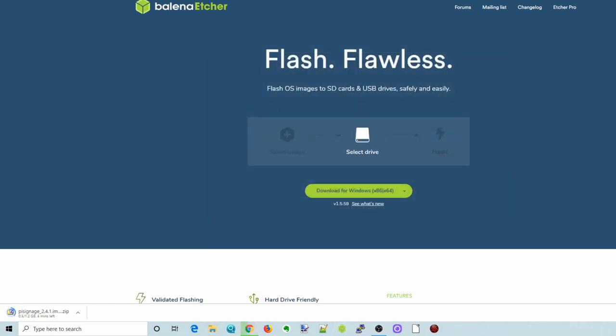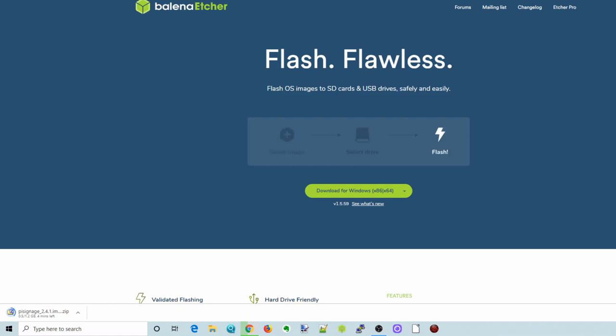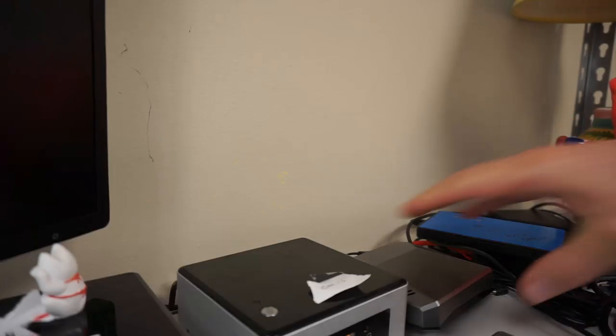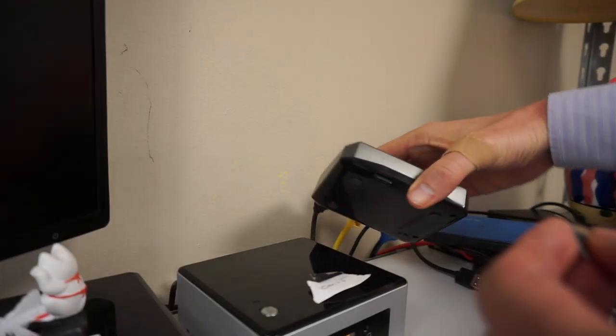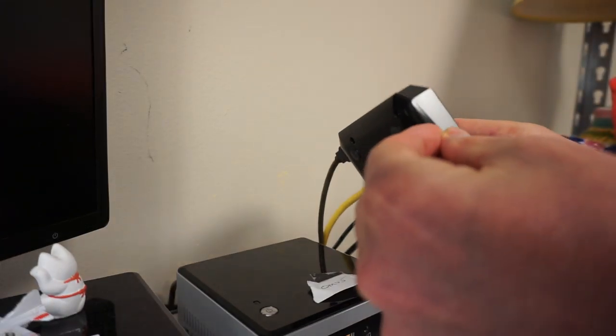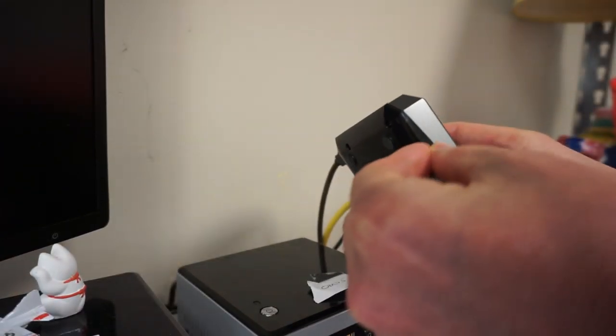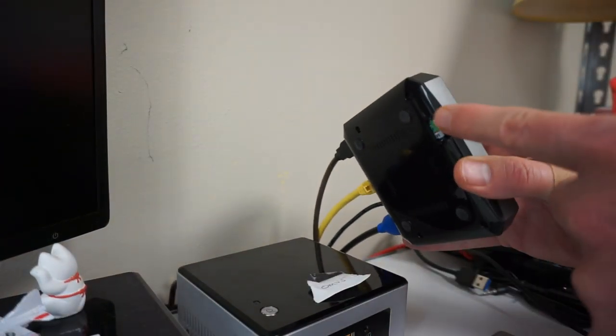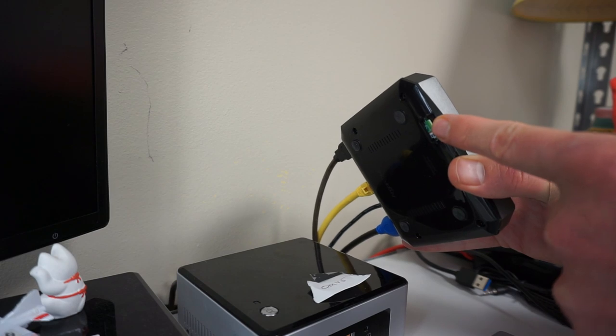Once that's done, you can close that. Balena Etcher automatically ejects the drive, so you can pull that out. And then what we're going to do is insert that into our Raspberry Pi and start that up. Just insert that there on the very bottom.